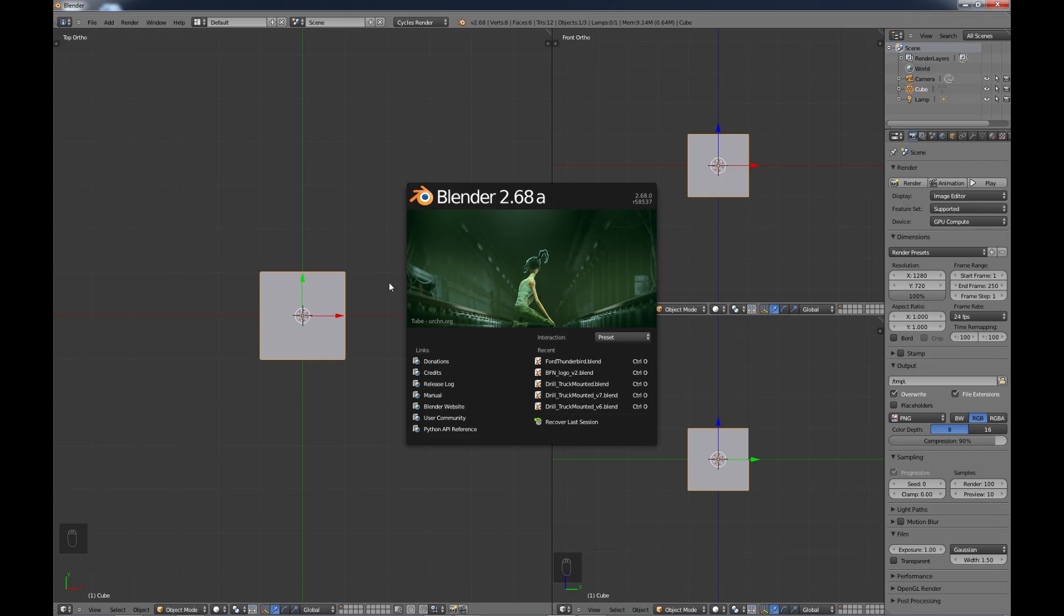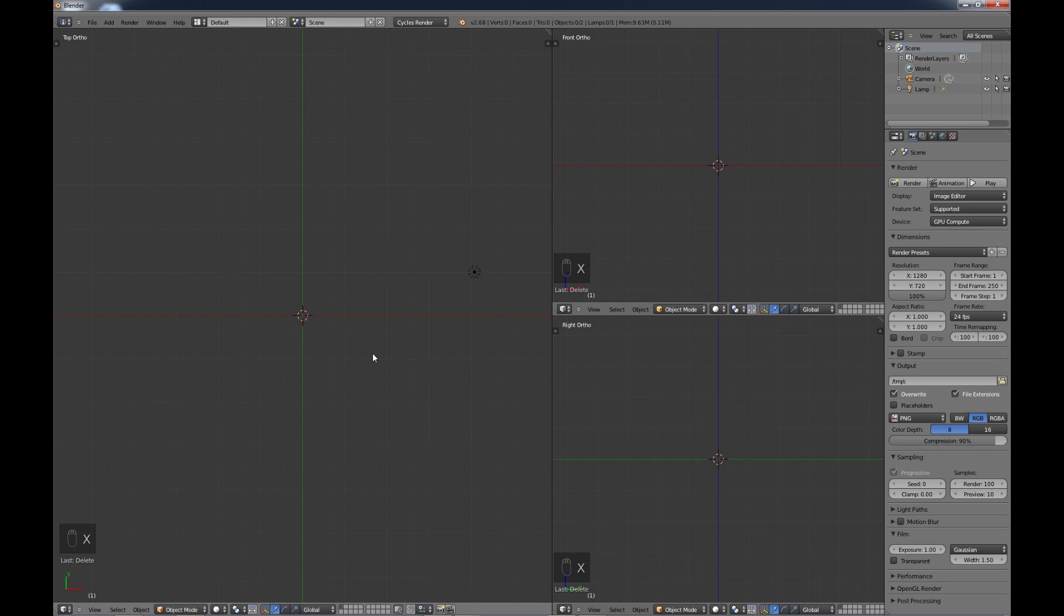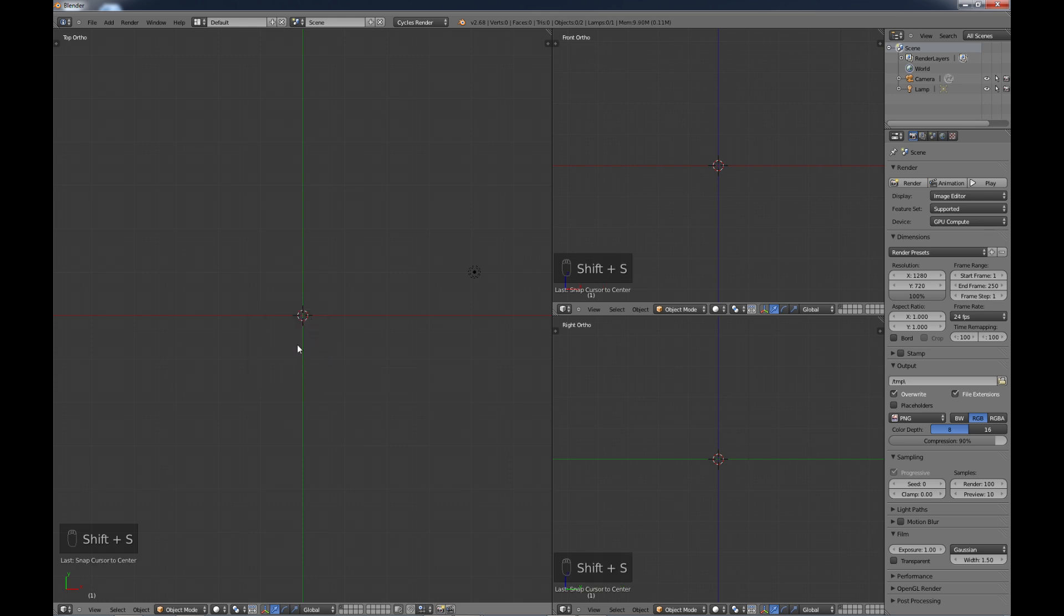And the first thing I'm going to do is just select this cube and X, delete it, get it out of the way so we can see what we're doing. As you can see, my 3D cursor, the little red and white round thing here, is in the center. If it's not in the center on yours, you want to do a Shift-S and choose Cursor to Center. We want to make sure this is in the center so that we can align our images here.